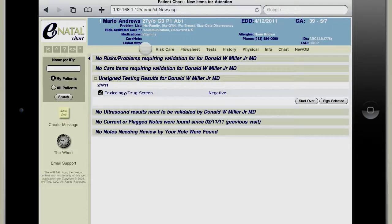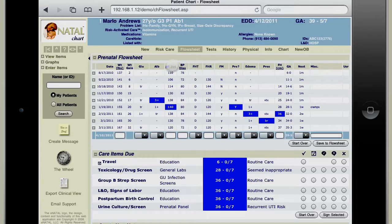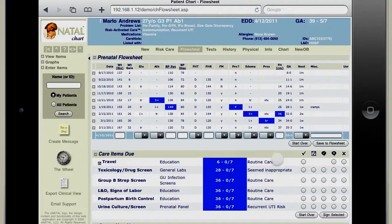The new tab basically shows all the things that are really important and new for the provider to consider. In the flow sheet view, all the things that are in bright blue are abnormal and are very hard to miss. You can also look at graphs. It's a very standard OB flow sheet.